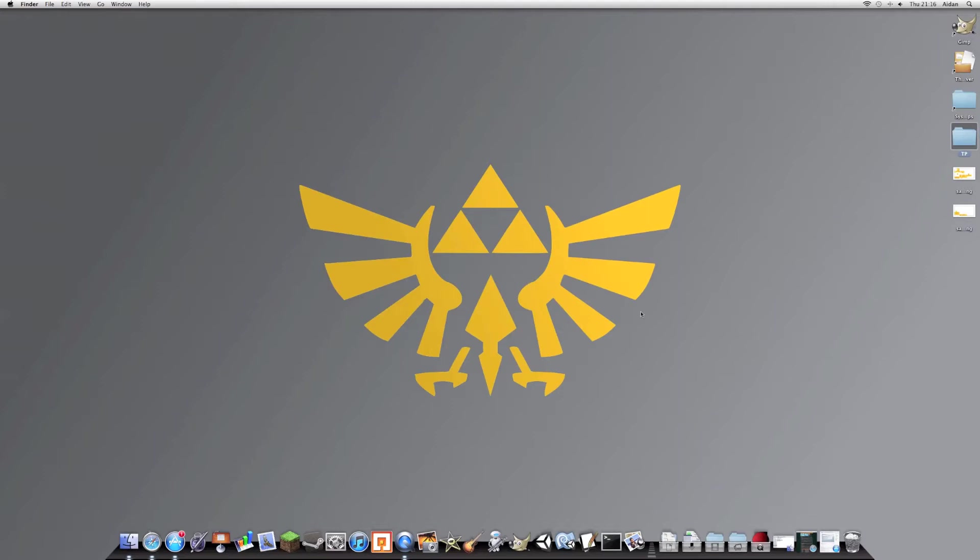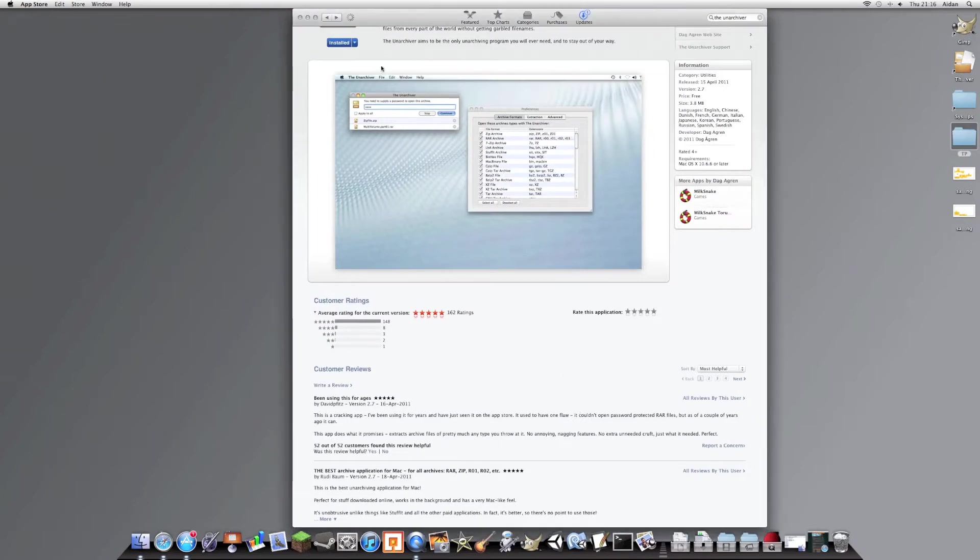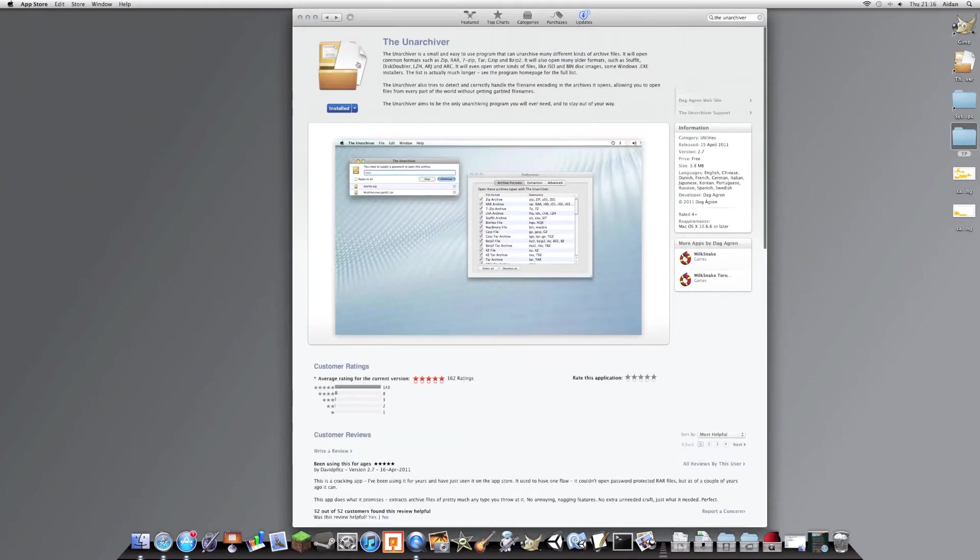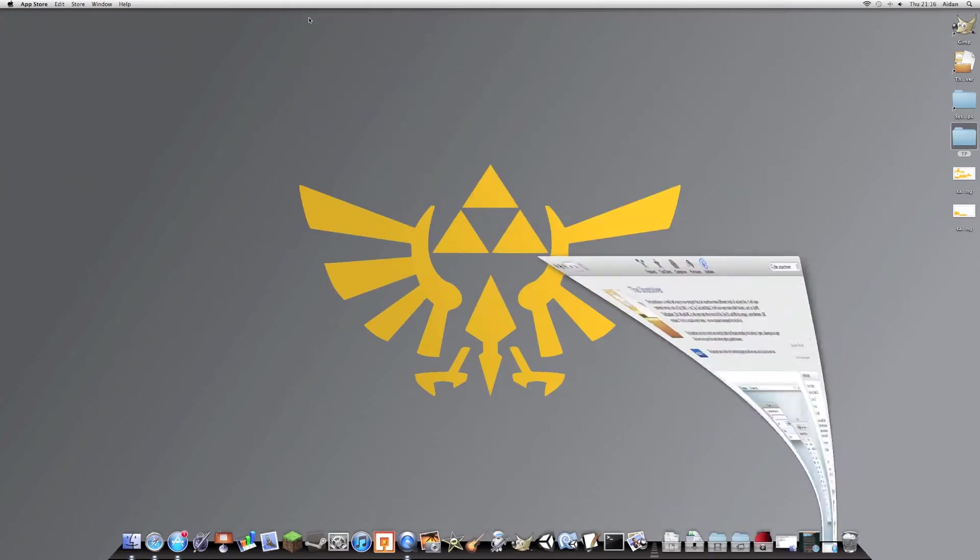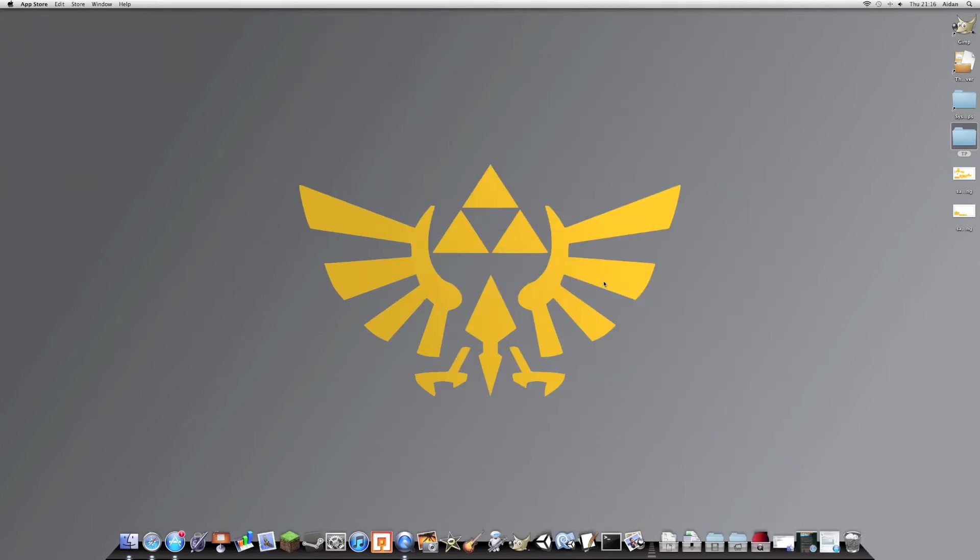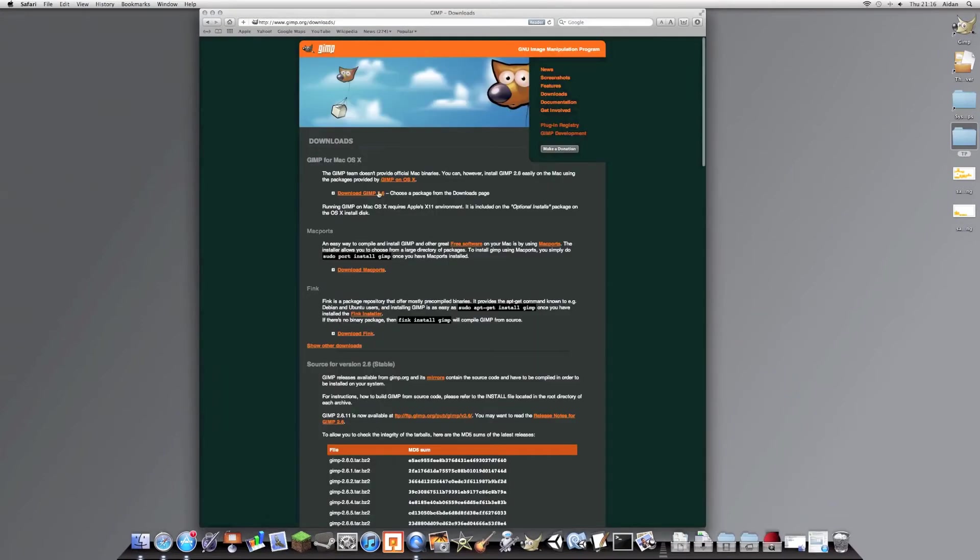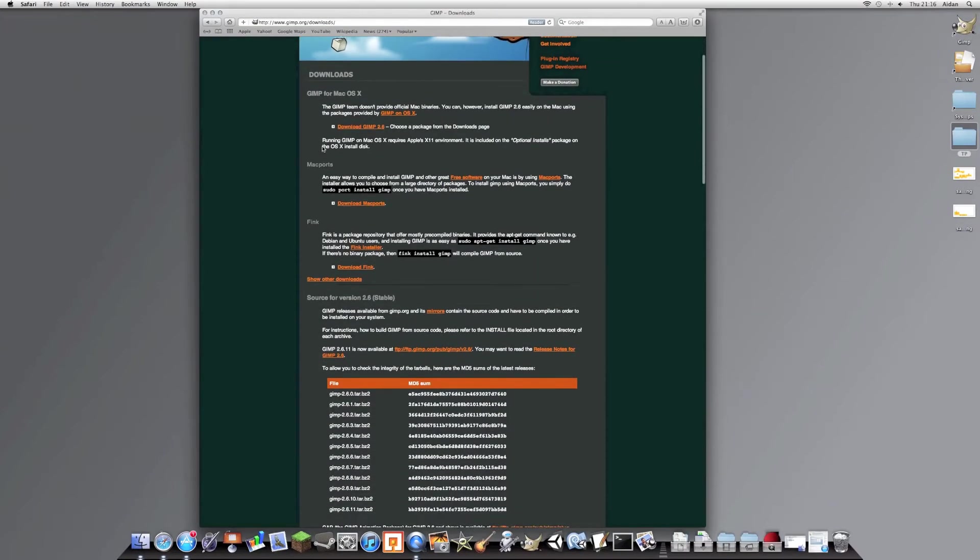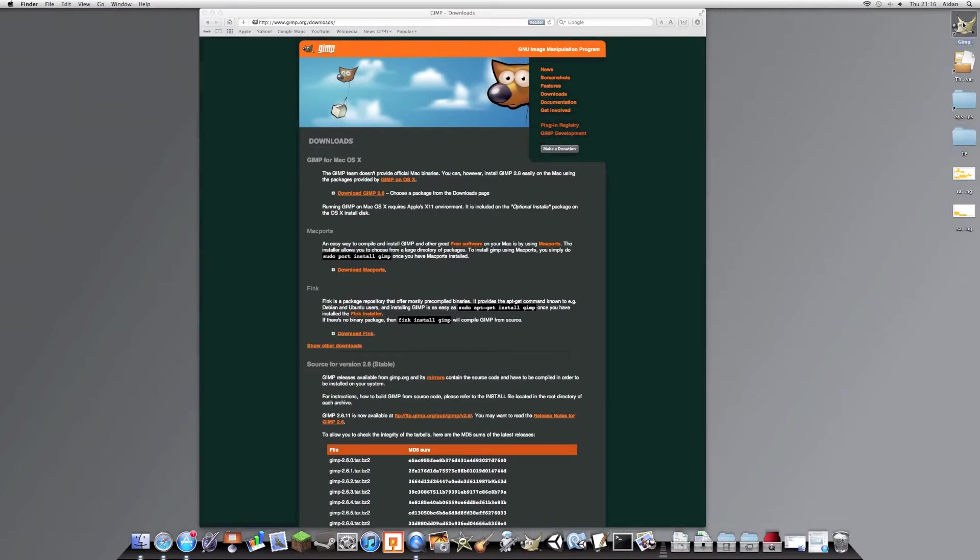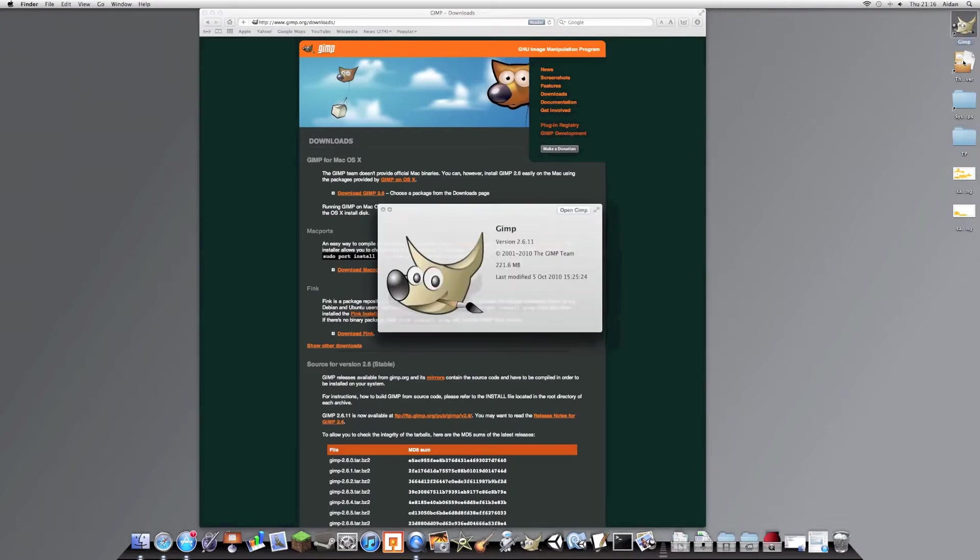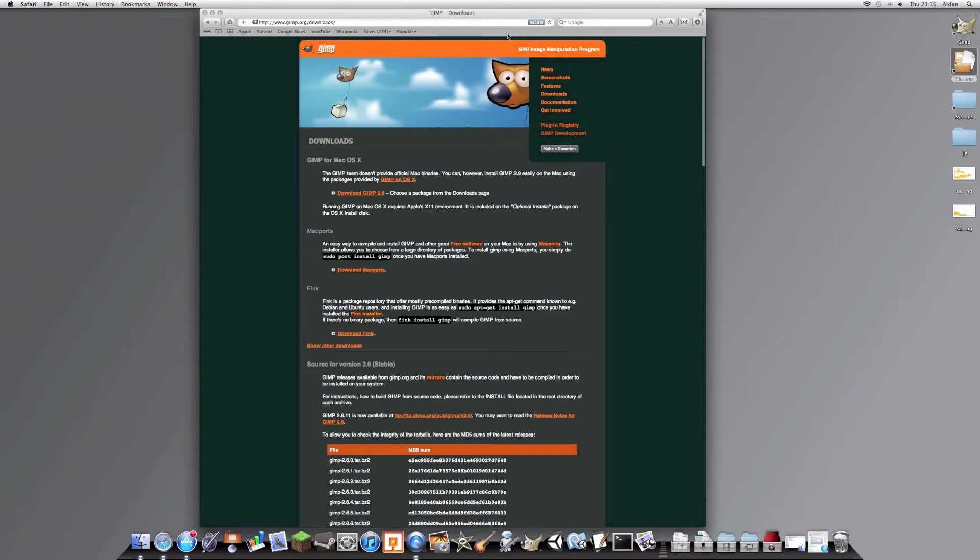First, you need to get your software. You need an unarchiving program, such as the Unarchiver, which is available free from the Mac App Store. That's if you're on Mac. If you're on Windows, get something like 7-Zip or WinZip, but I don't actually have a Windows computer. And you need an image editing program, such as GIMP, which is free and multi-platform, so that's good.